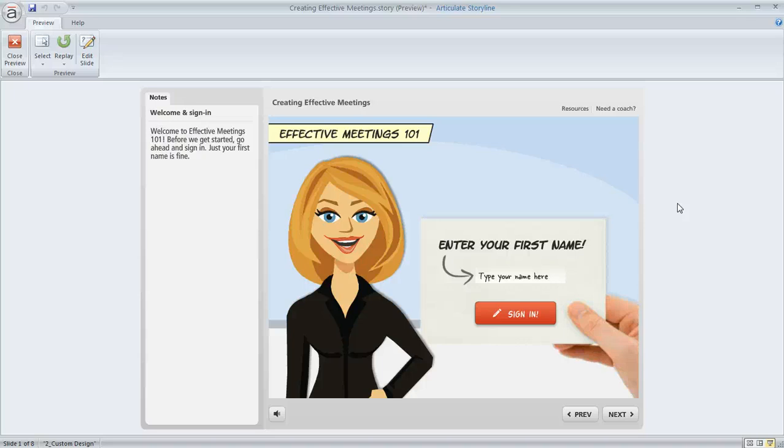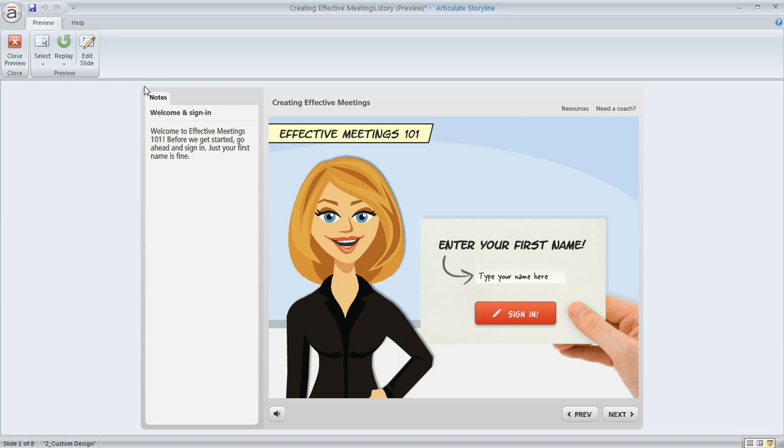A Storyline user was asking how can I remove the sidebar that appears off to the side of my course in my player, but still offer a way for my learners to view the slide notes that are associated with each of my slides.